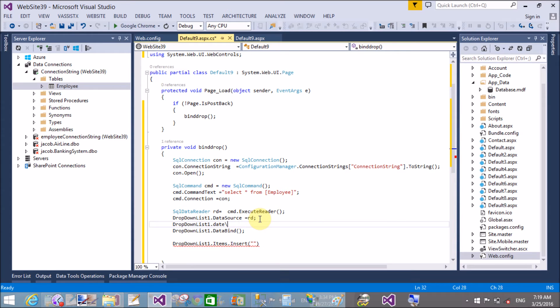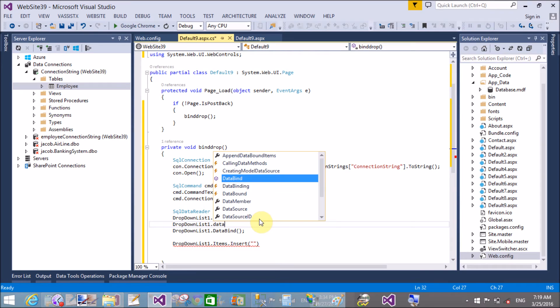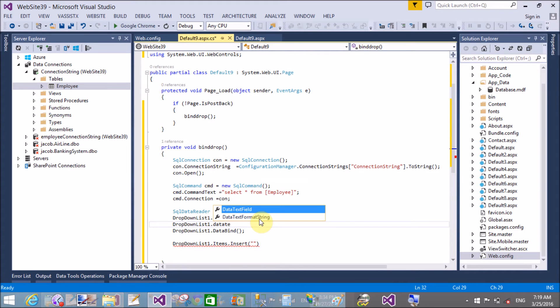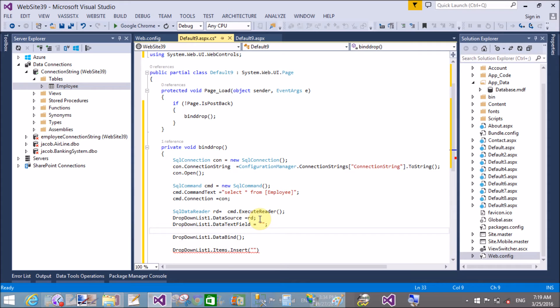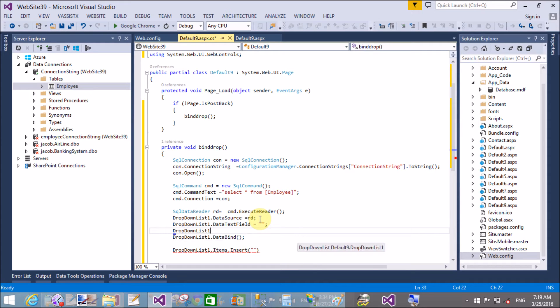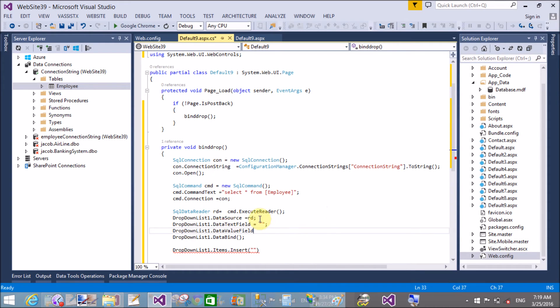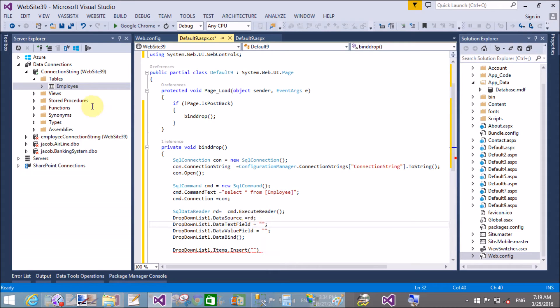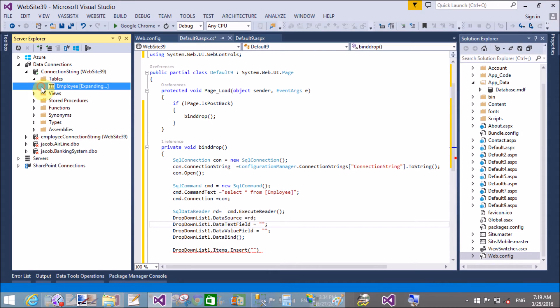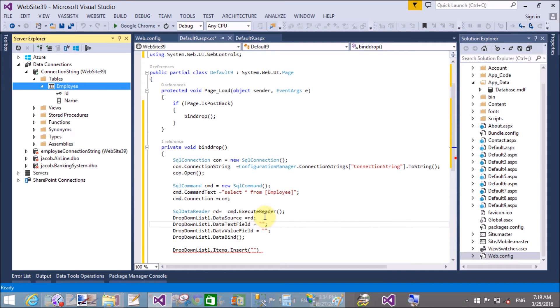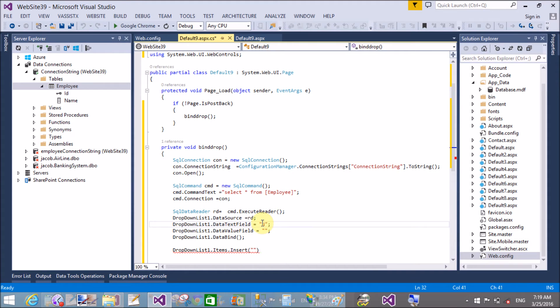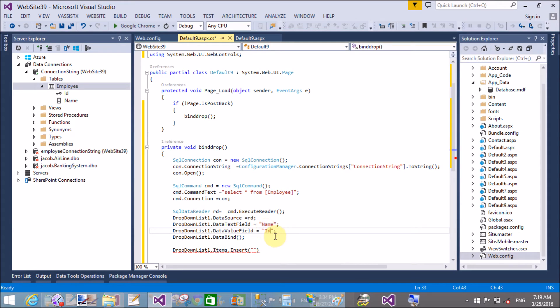And the dropdown list 1 dot data value field. Here we have an employee table, so the data text field represents the name and the data value field represents the ID.